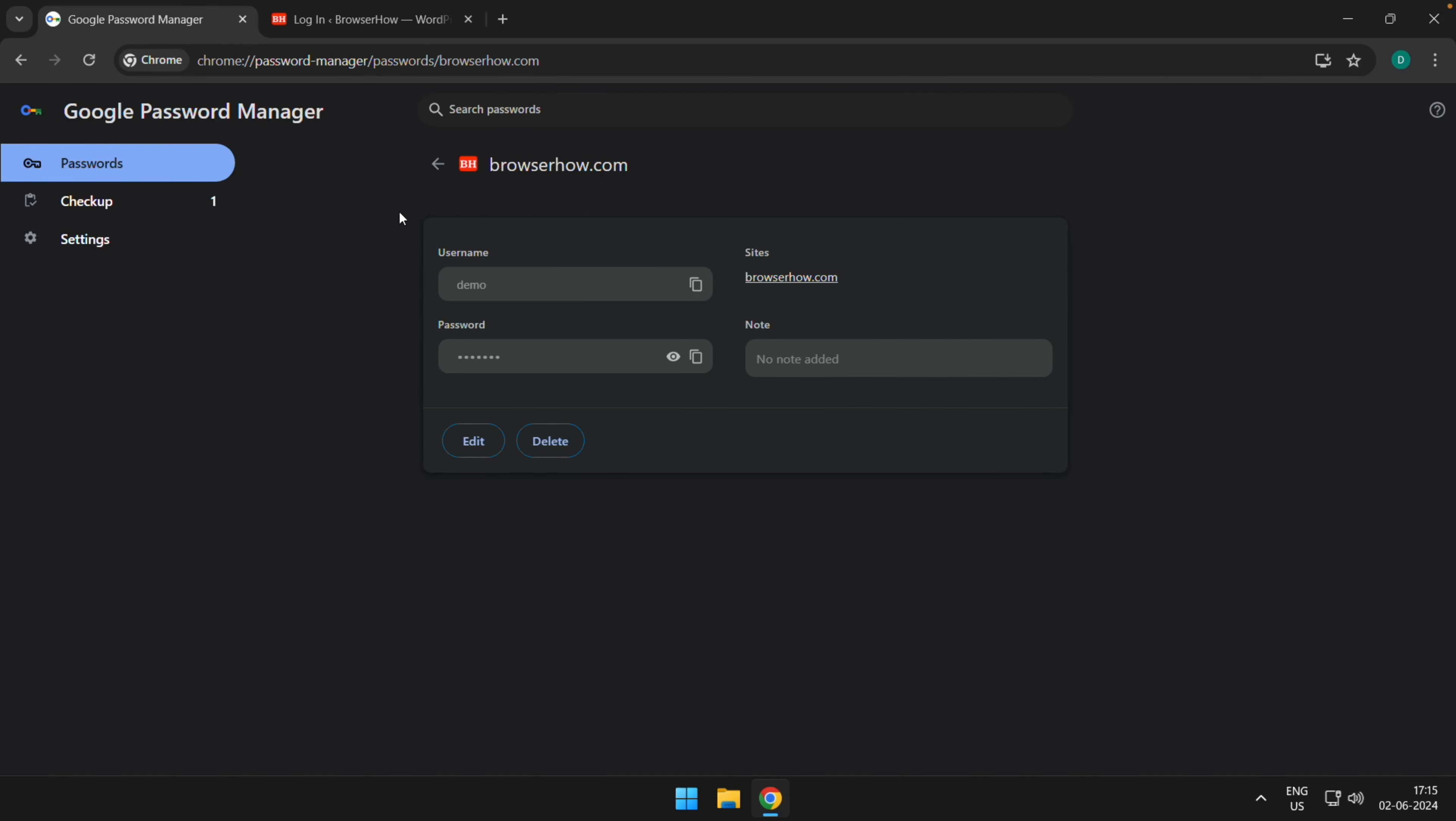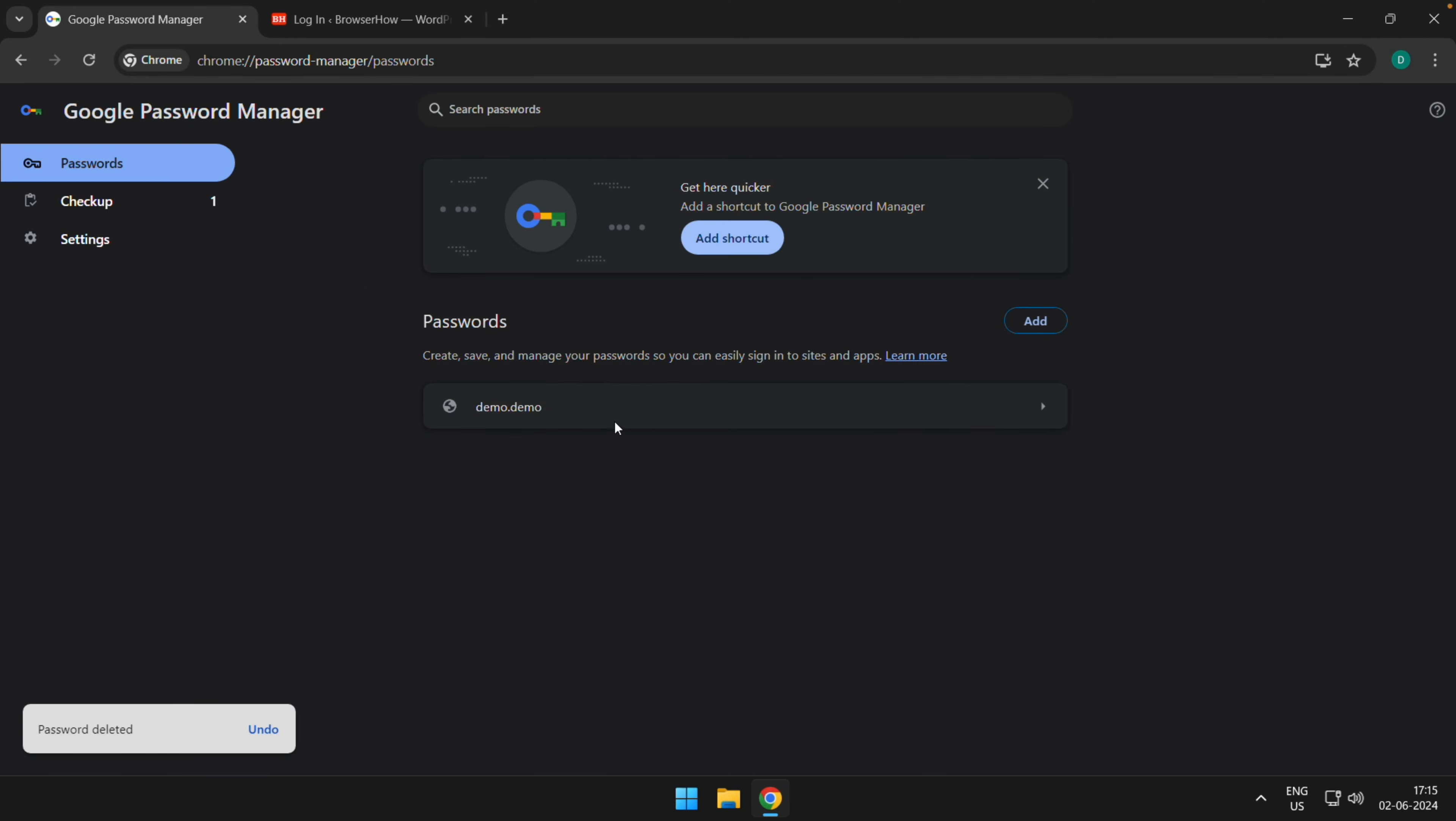If the password is no longer required, then you can of course delete that password, which will remove it from the Password Manager. So in this way, you can add, edit, and manage your saved passwords in Chrome on computer.